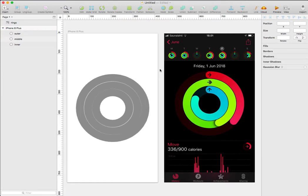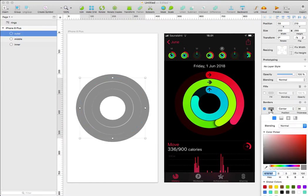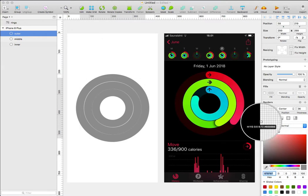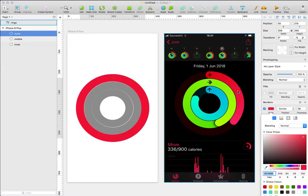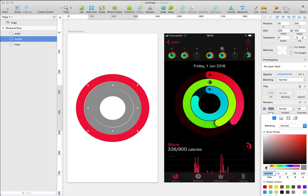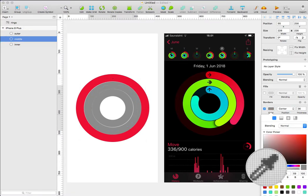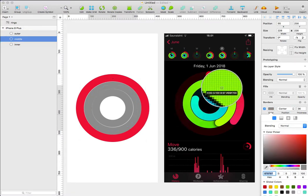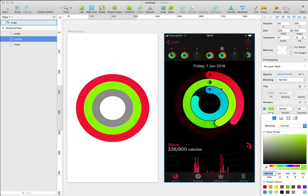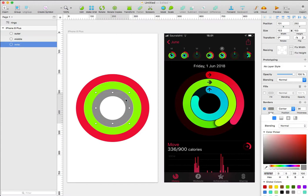Let's change the color of each of the rings. Let's select the outer layer. I'm going to select the eyedropper color and sample a color from the image. I'll select the middle layer and choose the eyedropper. I'm going to select the green color. Let's select the inner layer and do the same.